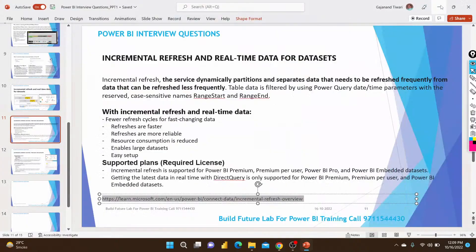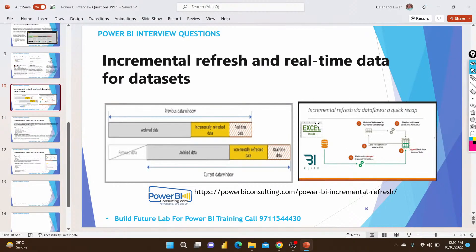In incremental refresh, there are a few things to remember while creating it. Incremental refresh is a real-time dataset approach. When we have a large amount of data, instead of reloading everything, we update only the data that is modified or newly added in the database — and that is what we import into Power BI.